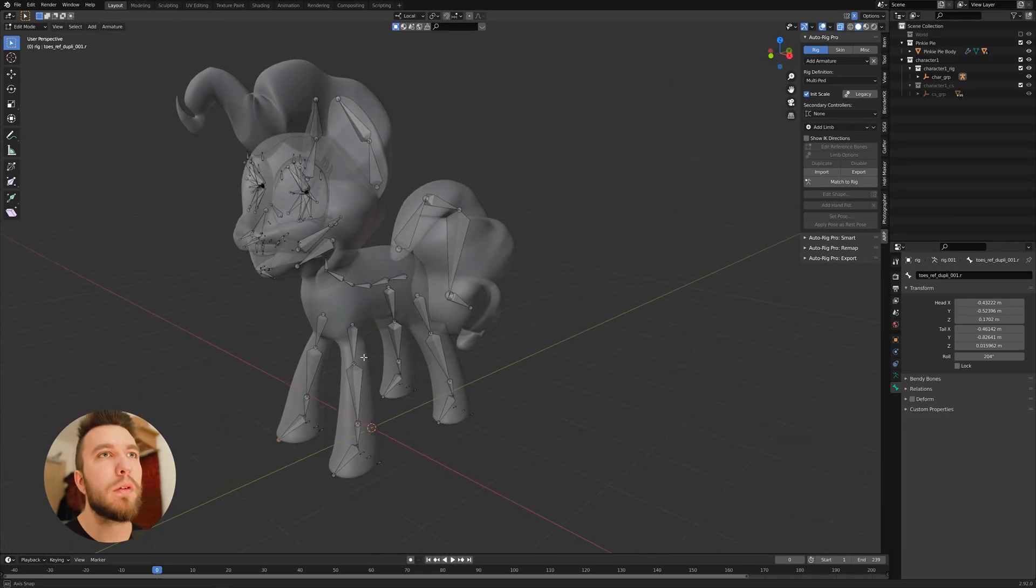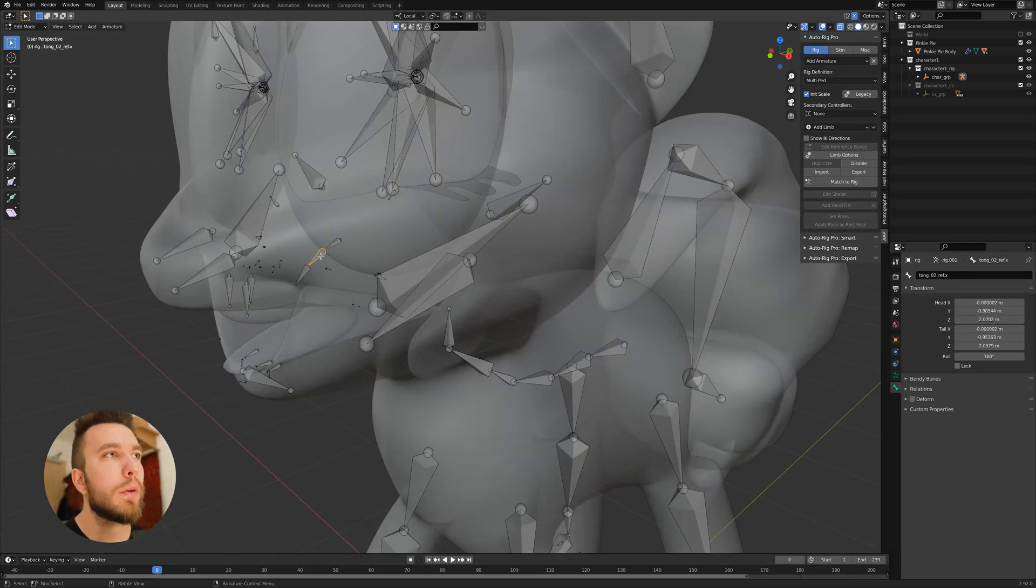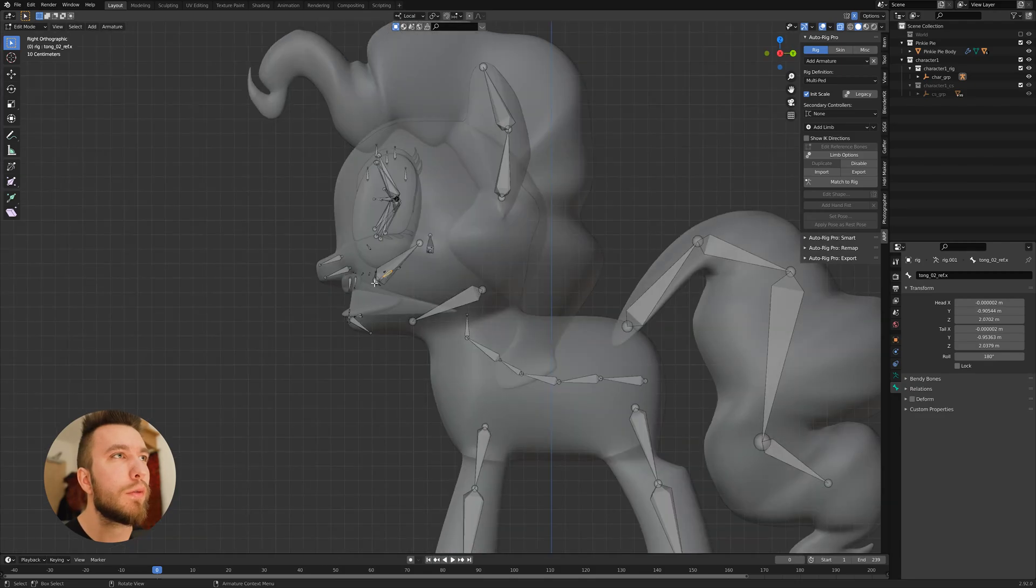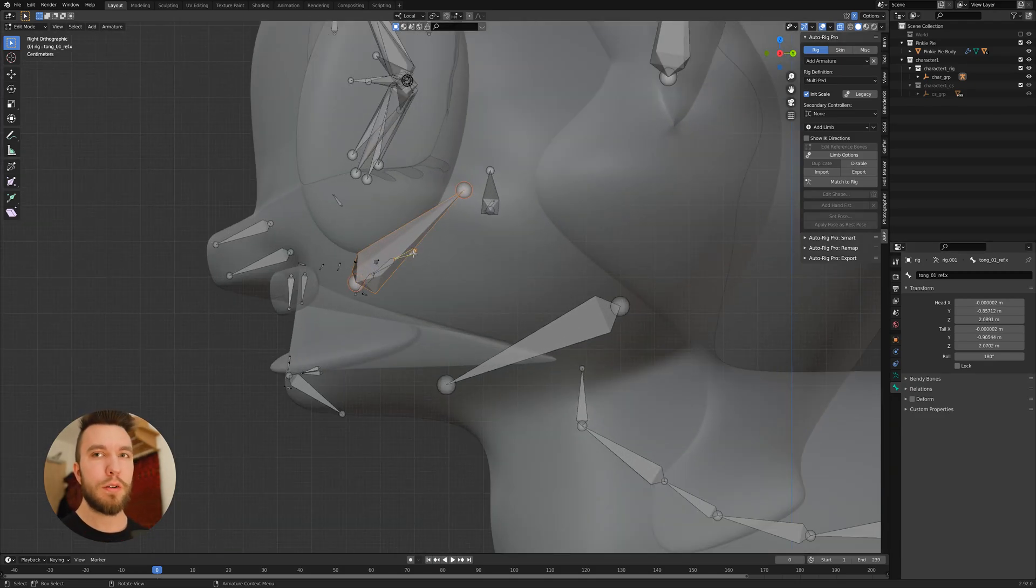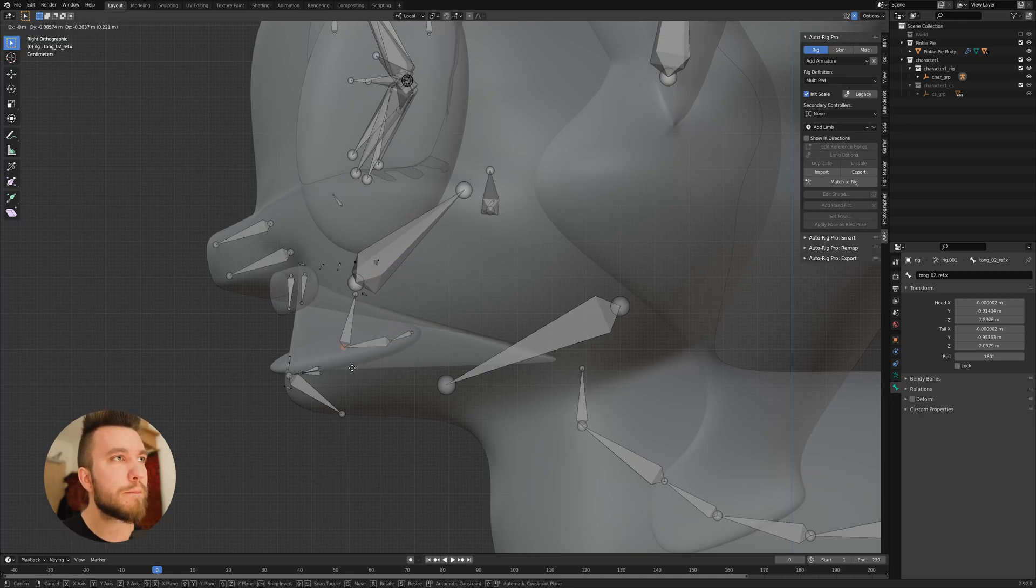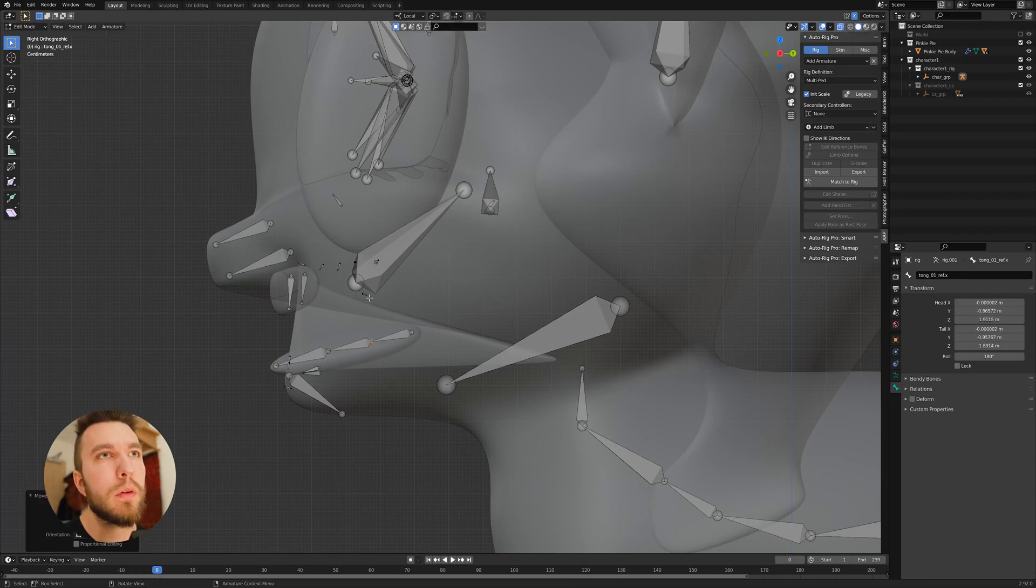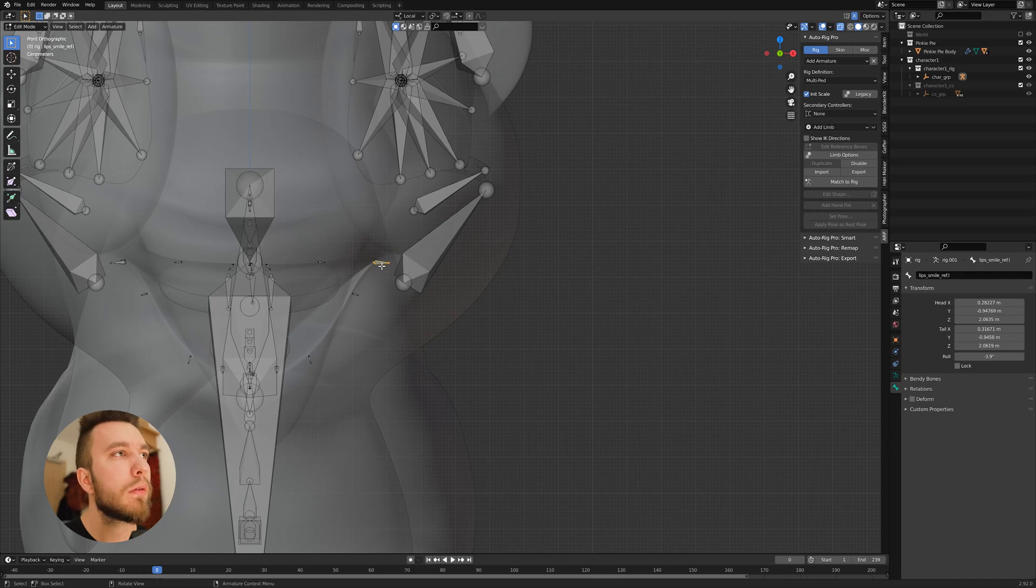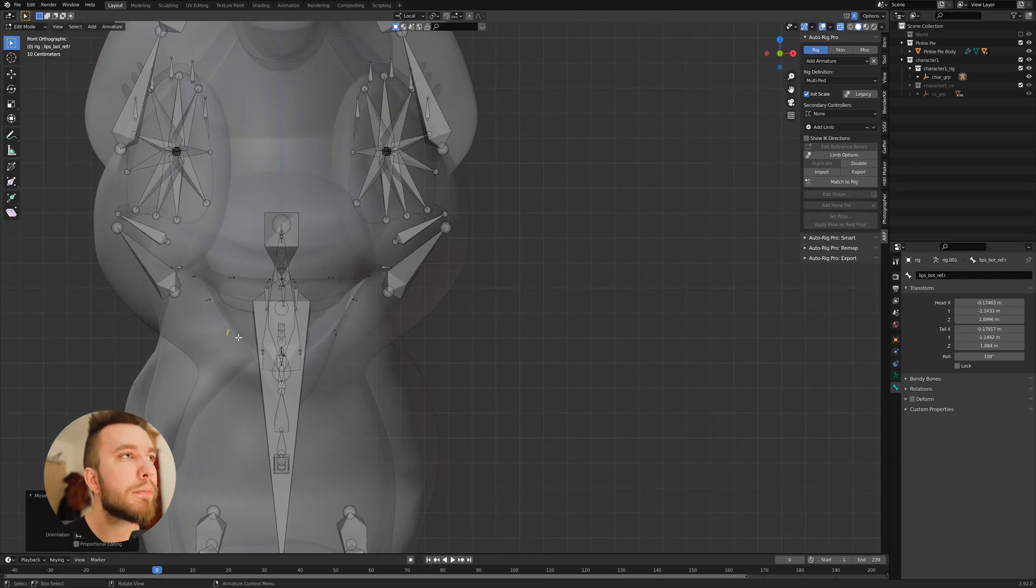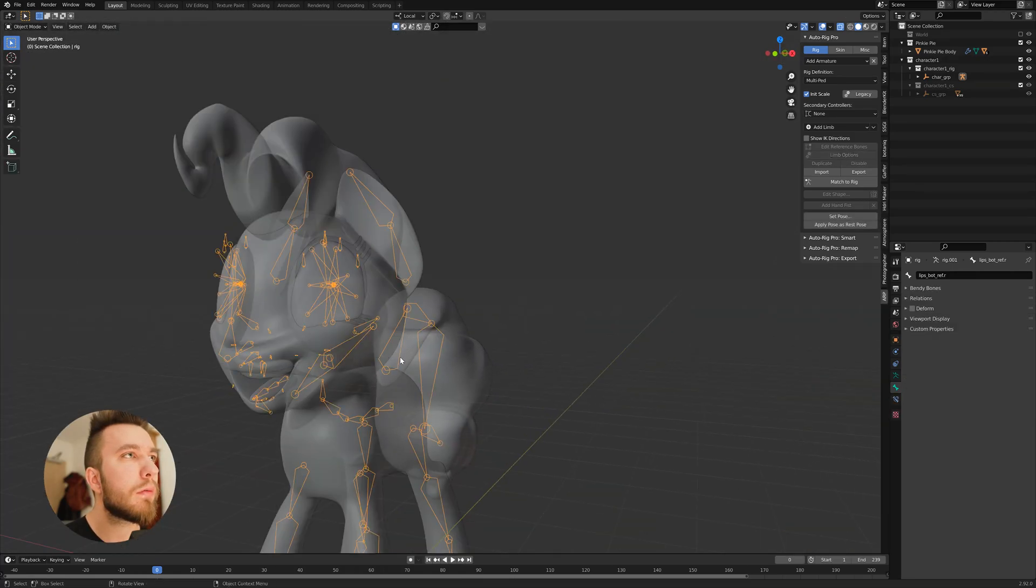And also, I forgot about the tongue. Let's see if I can get the tongue here. Something like this perhaps. Then we have the lips corner. And the lips bottom. Looks good.